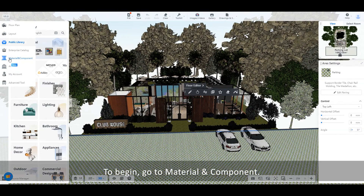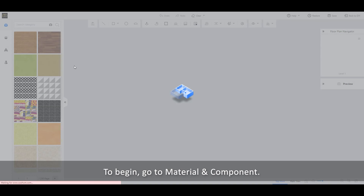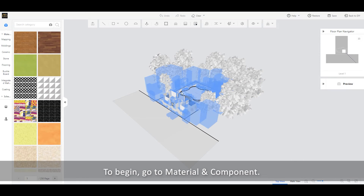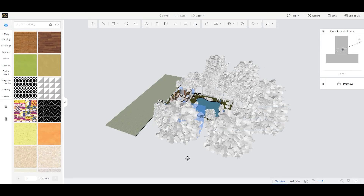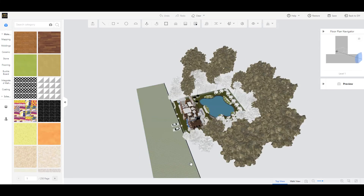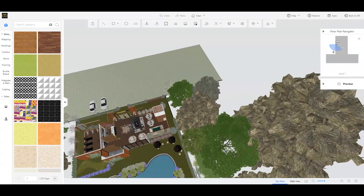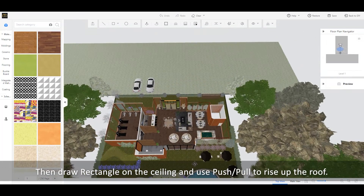To begin, go to Material and Component. Then draw a rectangle on the ceiling and use Push-Pull to rise up the roof.